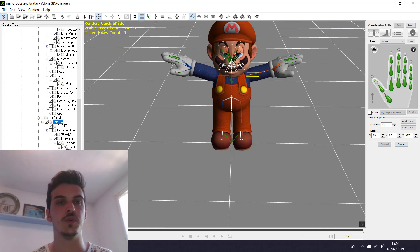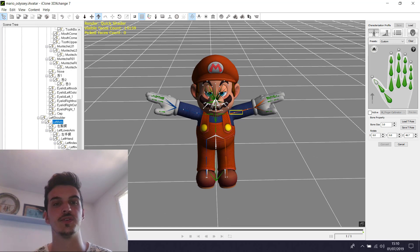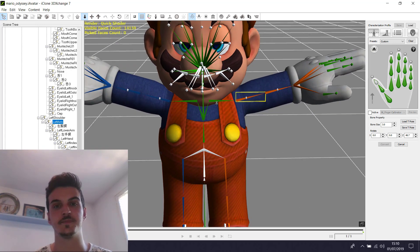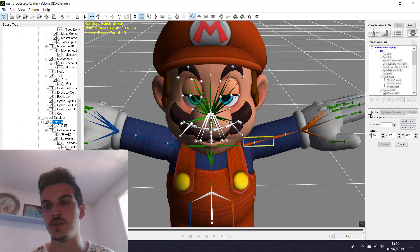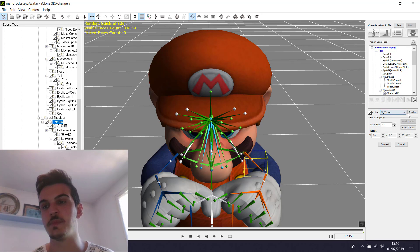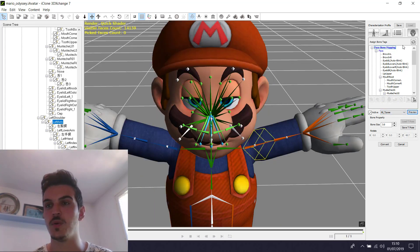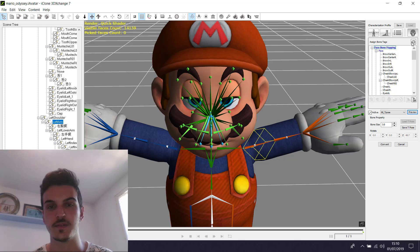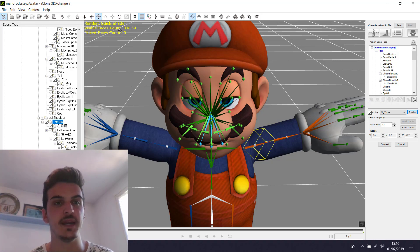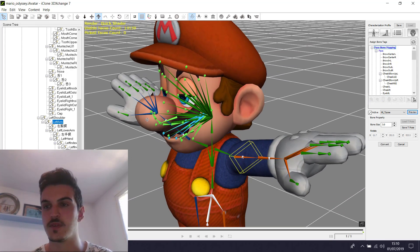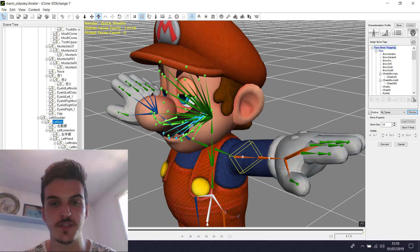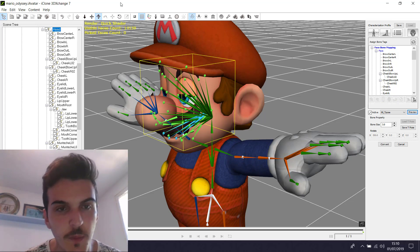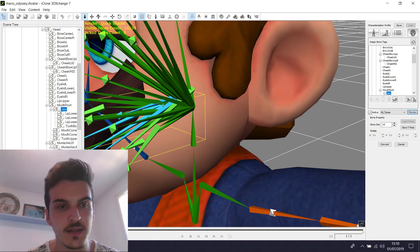Now we have to rig the face — so the expression of the model. We can do this: we click to face-map rigging, we do activate, we click to T-pose, and we do the rigging. So how we can do this? Basically we select all the parts of the face. This is the jaw. You can test with E — it works.